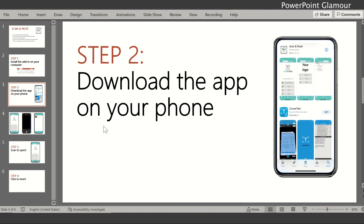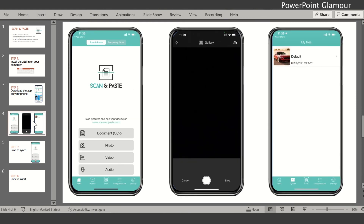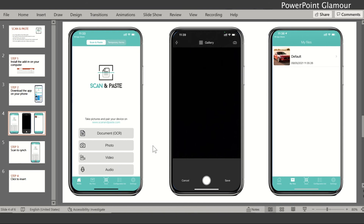Once you finish downloading, open the app. The interface looks like this — you have the Scan and Paste option with different scanning options available: you can scan a document, scan a photo, scan a video, or even an audio. You can definitely send video or audio through this app to your computer and PowerPoint slide.